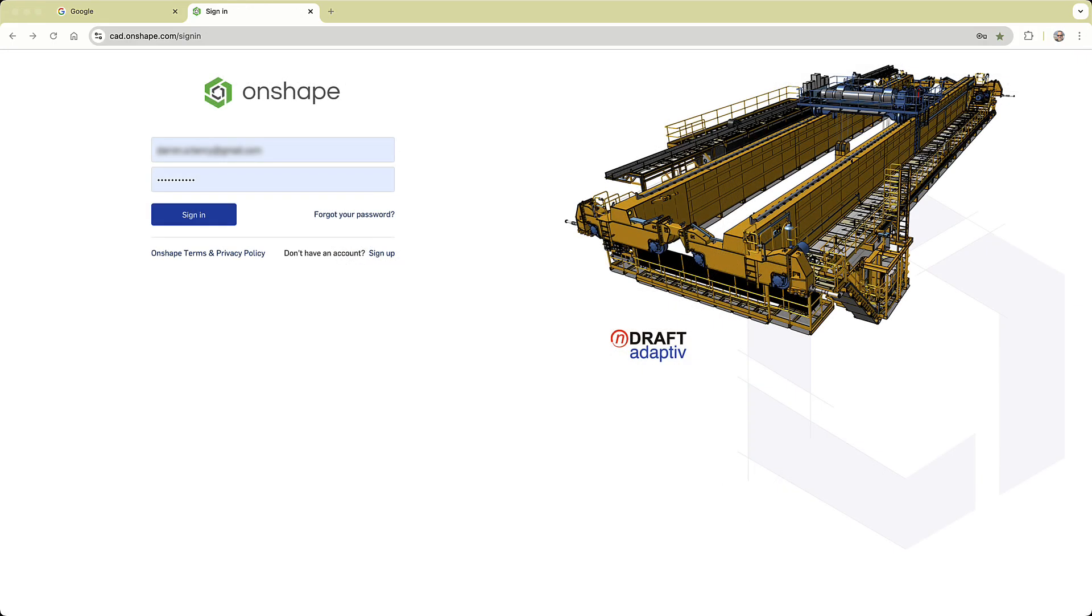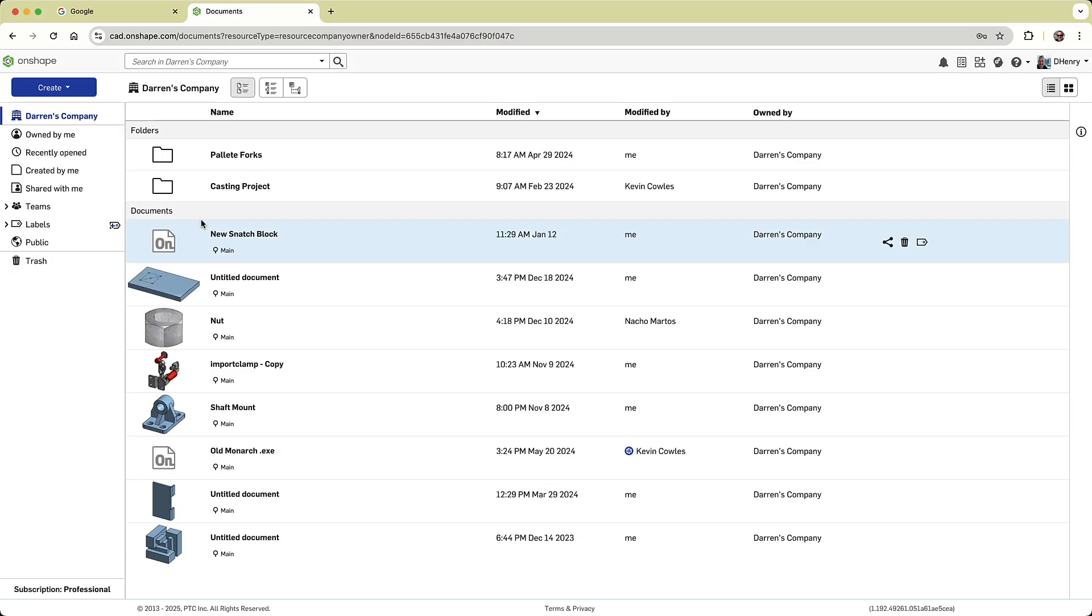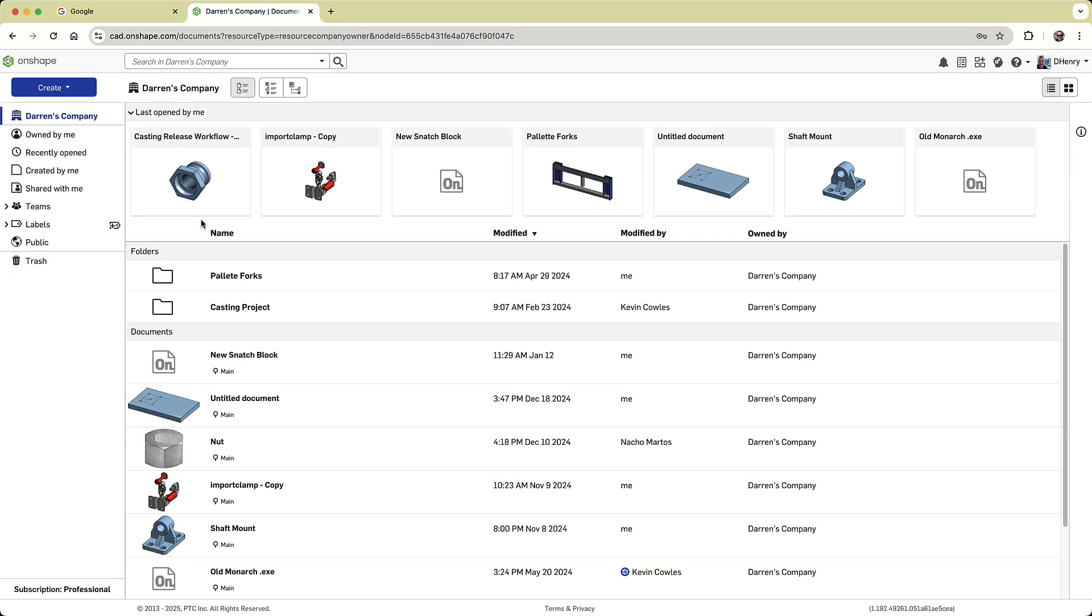Now what's great about Onshape is that it runs entirely in your web browser. There's nothing to install, you simply log in and you're ready to design.